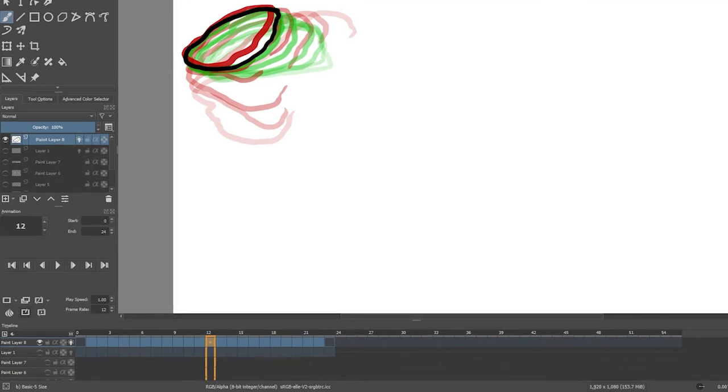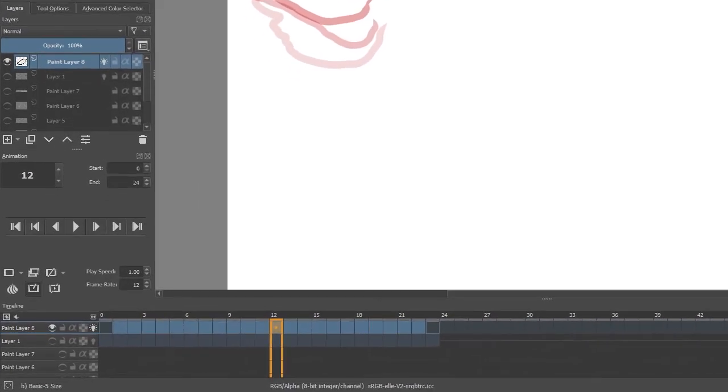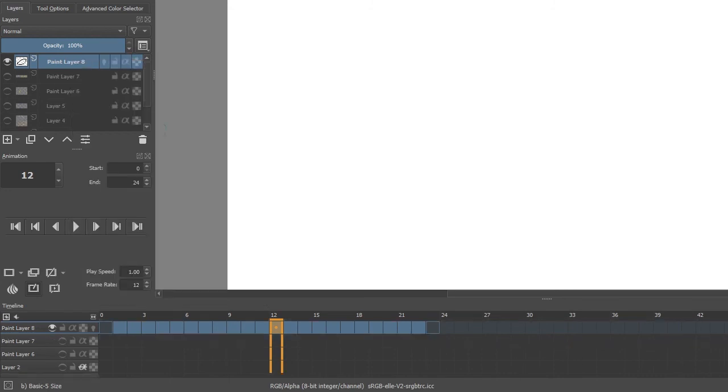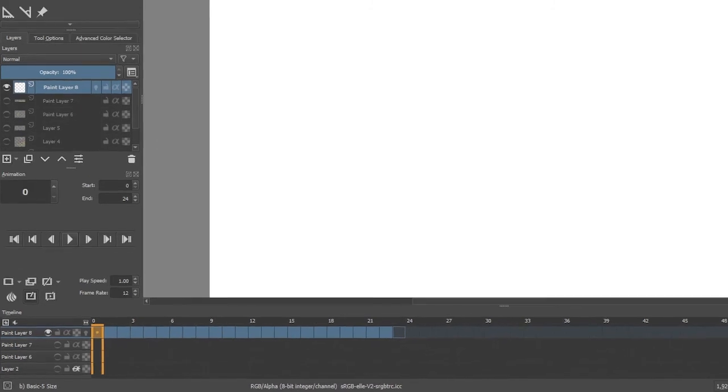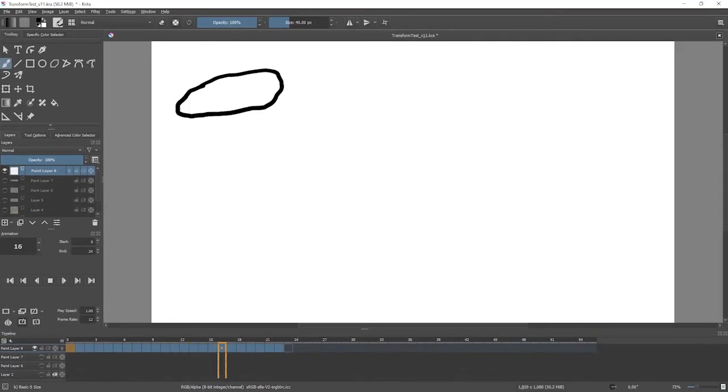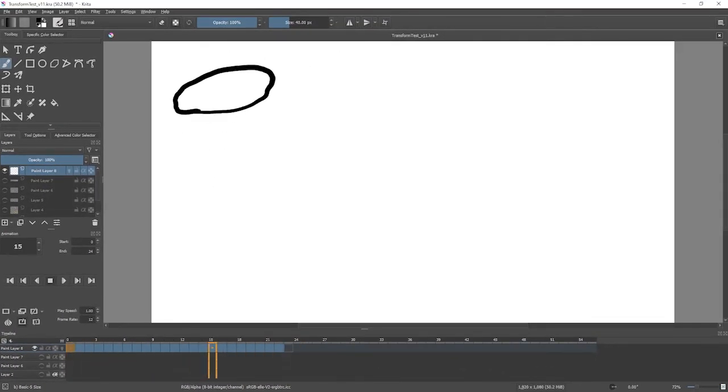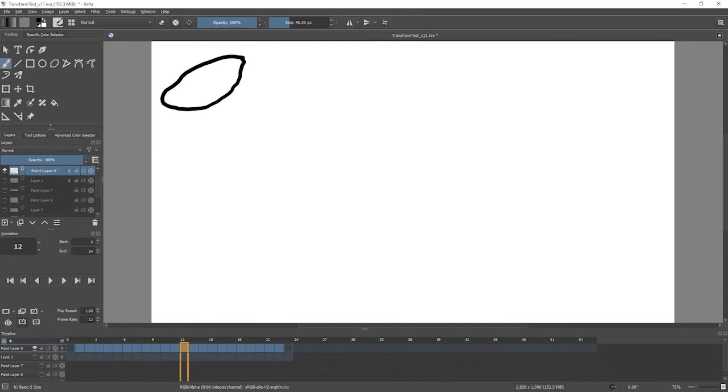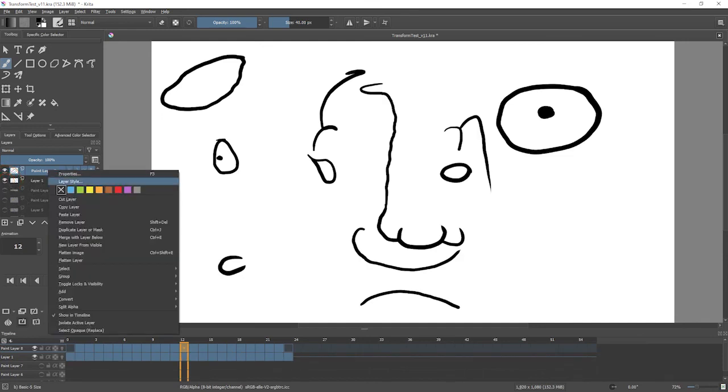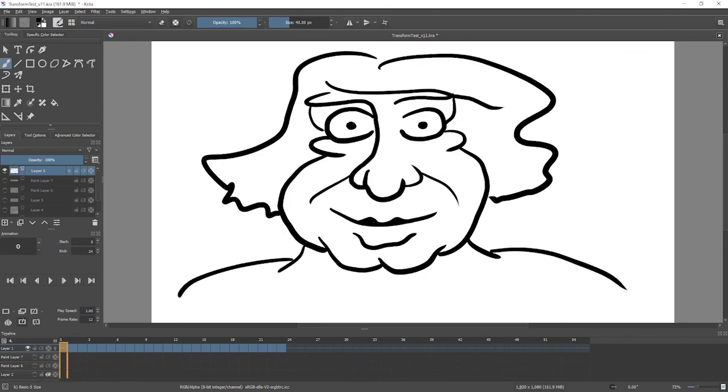Now, once I'm done and I'm happy with it, I can actually right-click on that layer and say merge with layer below, and it just becomes part of the animated sequence. That didn't quite go that well. I have to turn the layer on to merge it with the layer below. There we go. It merges with the first visible layer below.